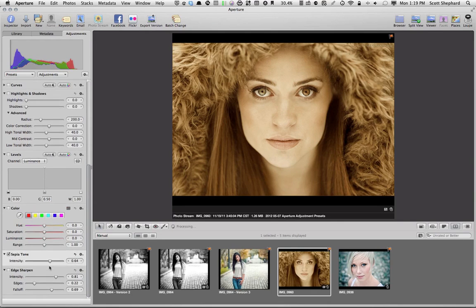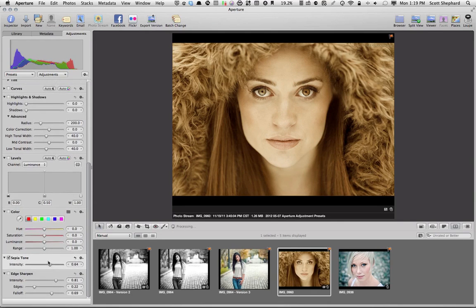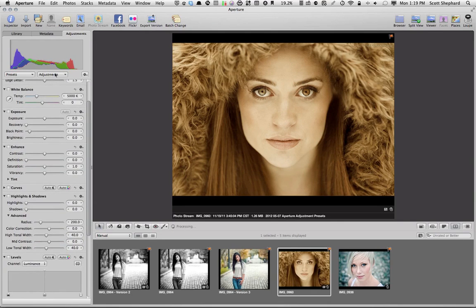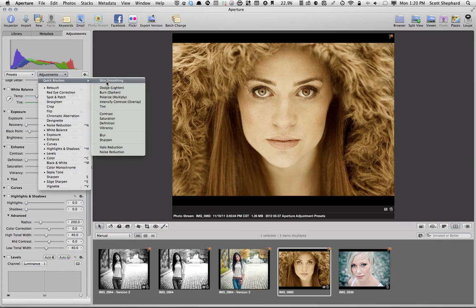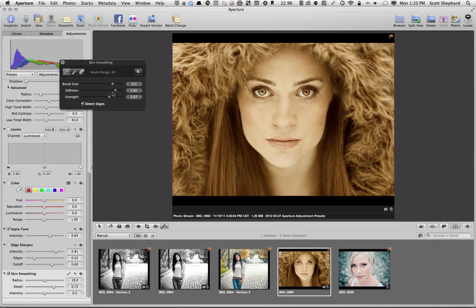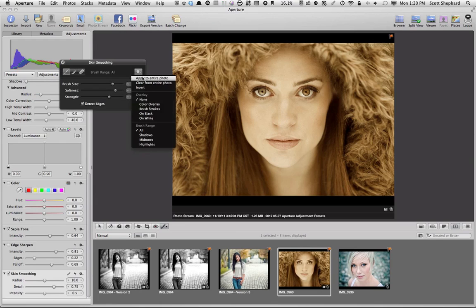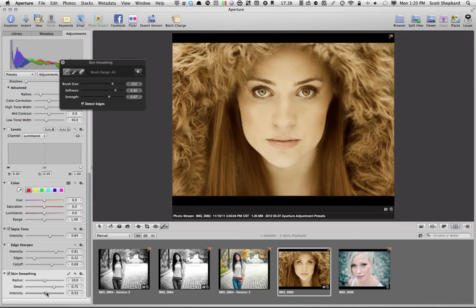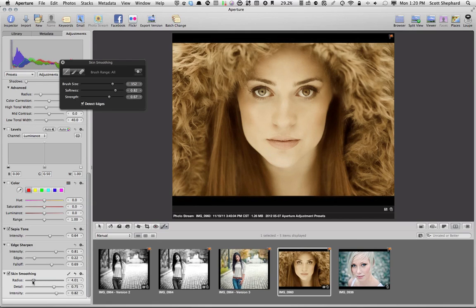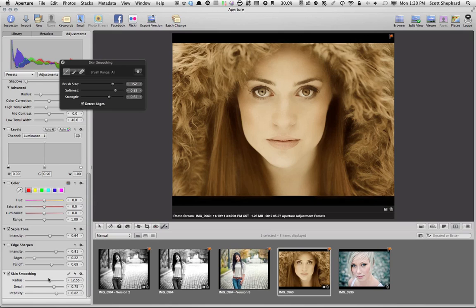Now, the other thing that I want to do is that I want to apply a Quick Brush here. And in particular, I'm going to apply Skin Smoothing. And I'm going to apply it to the entire photo. I'm going to boost this a little bit down here. So, I'm looking for kind of a dreamy look in this particular preset. And not exactly natural and real.